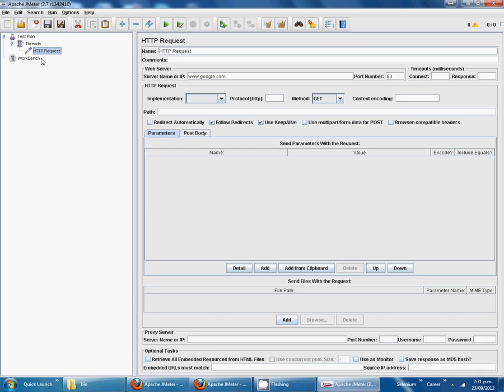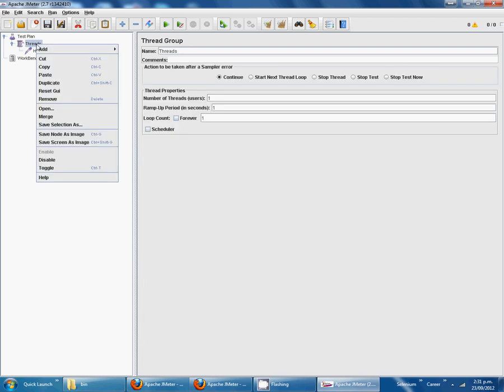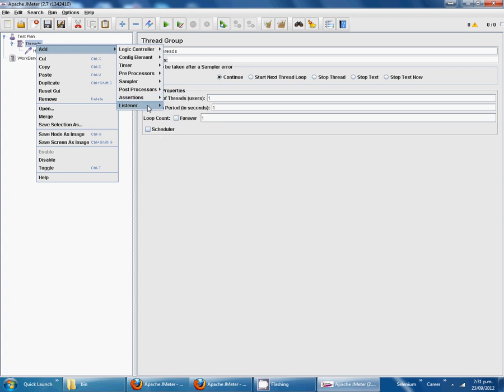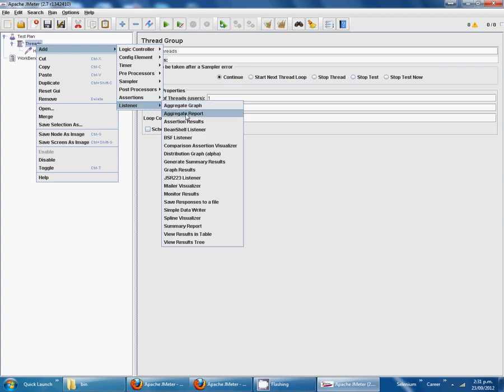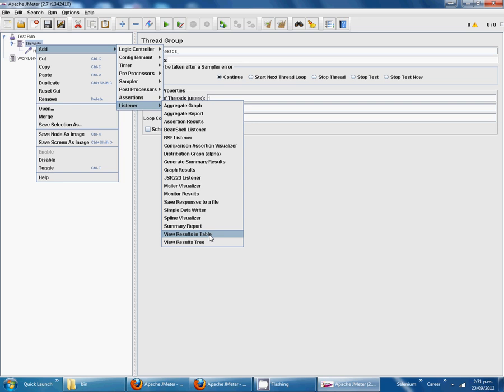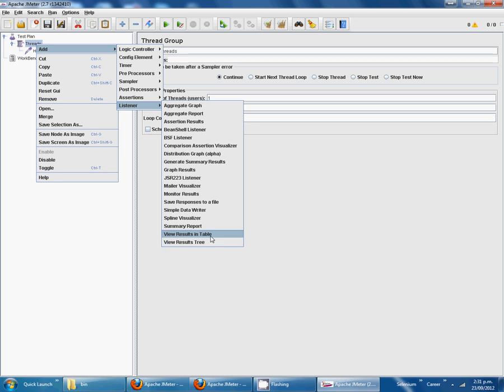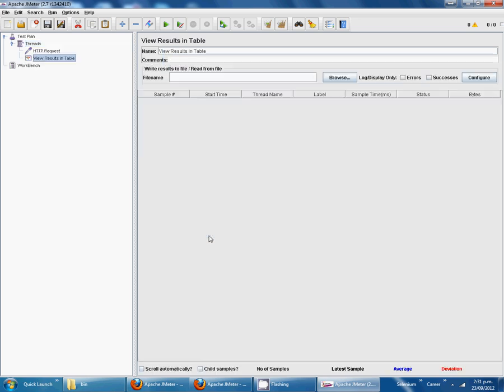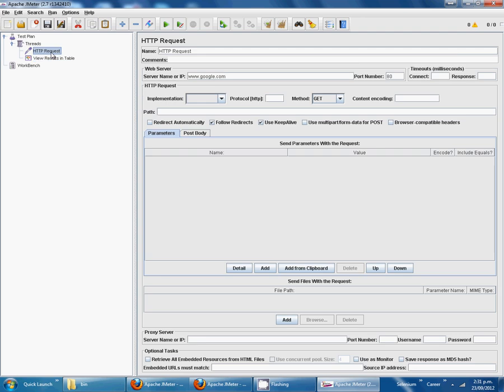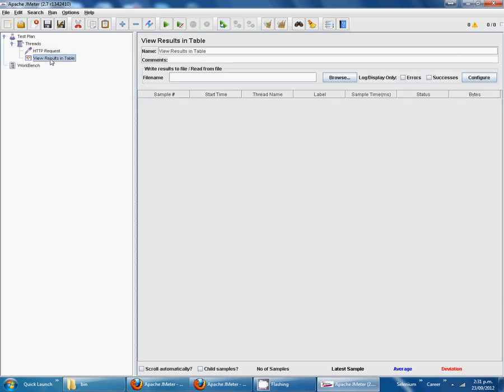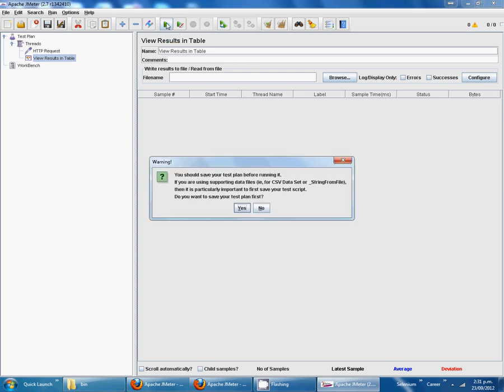This is our website that we are going to test. Add listener, and we can take both of these like view result in table and view result in tree. We can select within table. Now we are going to start to run this one.